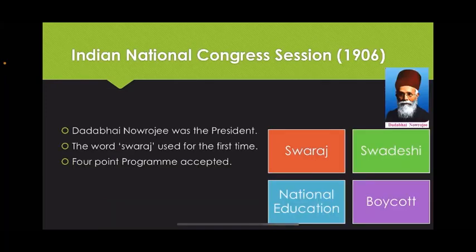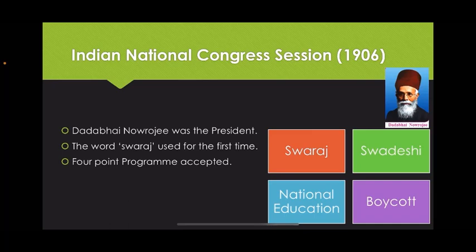At the Indian National Congress session of 1906, Dadabhai Naoroji was the president. For the first time, the word 'Swaraj' was used in his presidential speech. He gave the message that we should remain united, try sincerely, and fulfill the aim of Swaraj, so that we will be able to save lakhs of people suffering from poverty, hunger, and diseases, and India will get a respectable position among developed countries. In the same session, a four-point program was accepted: Swaraj, Swadeshi, National Education, and Boycott.